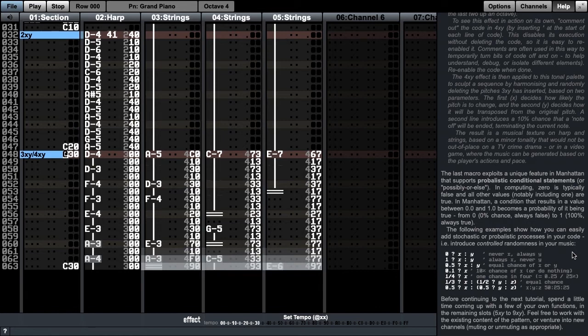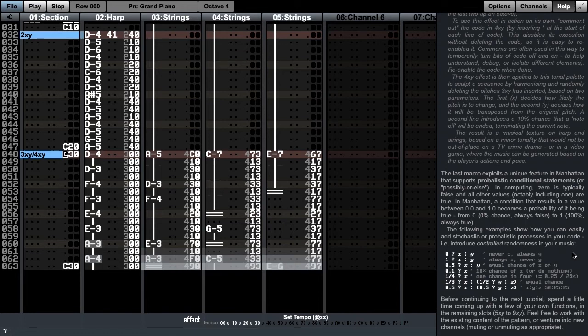The result is a generative musical texture on harp and strings based on a minor tonality that would not be out of place on a TV crime drama, but this process would be even more useful in a video game where we can't write the music in advance because we don't know what the player's actions and pace will be, and so the ability to generate music on the fly for as long as we need is particularly useful.